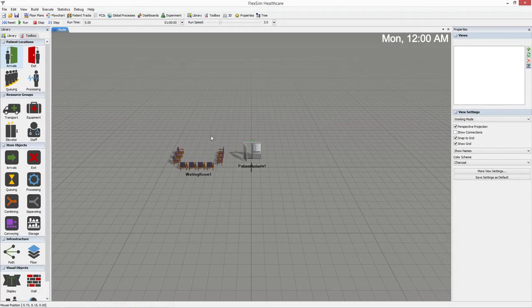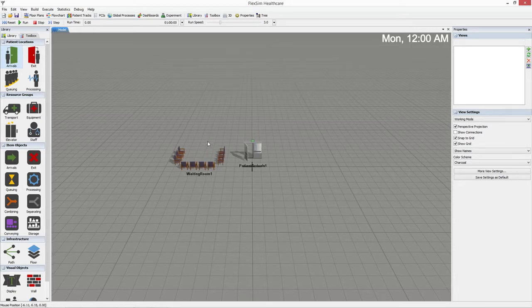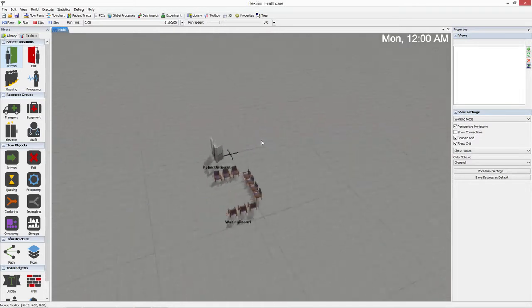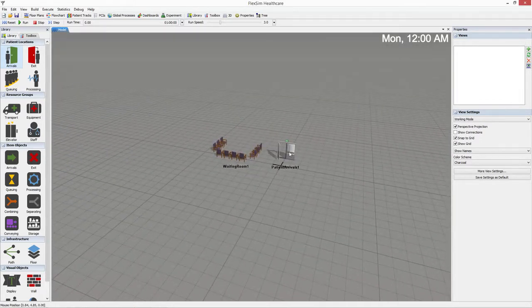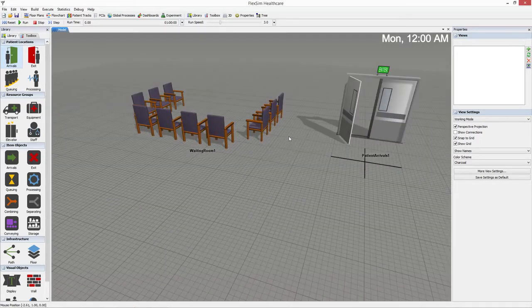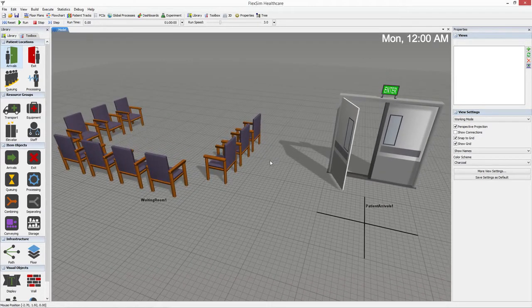The center pane is the main workspace you will use to create your 3D model. This space can be easily manipulated. Left click and drag to pan the view, right click and drag to rotate the view, and use the mouse's scroll wheel to zoom in and out.